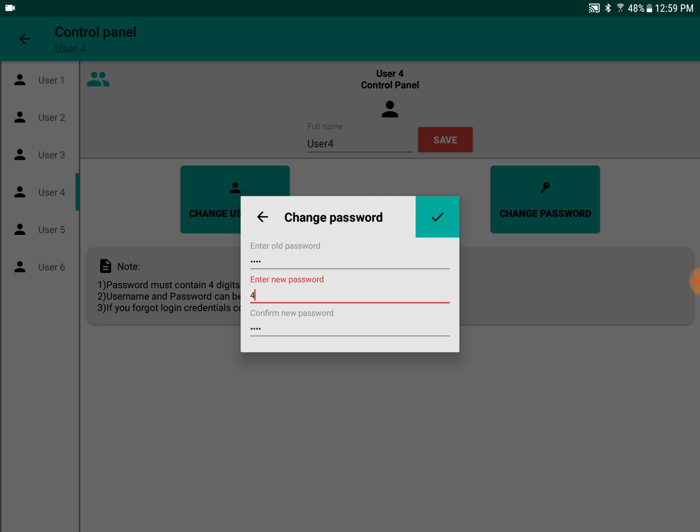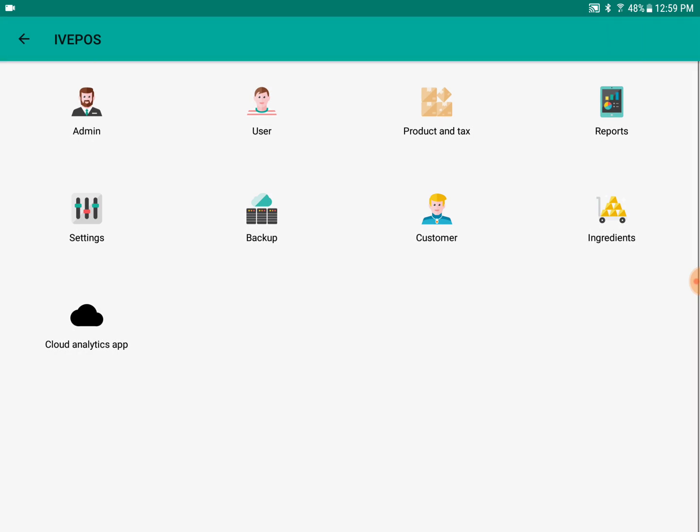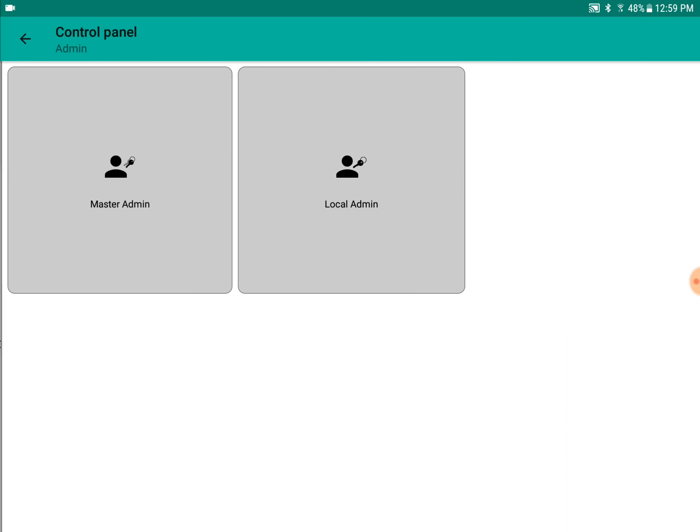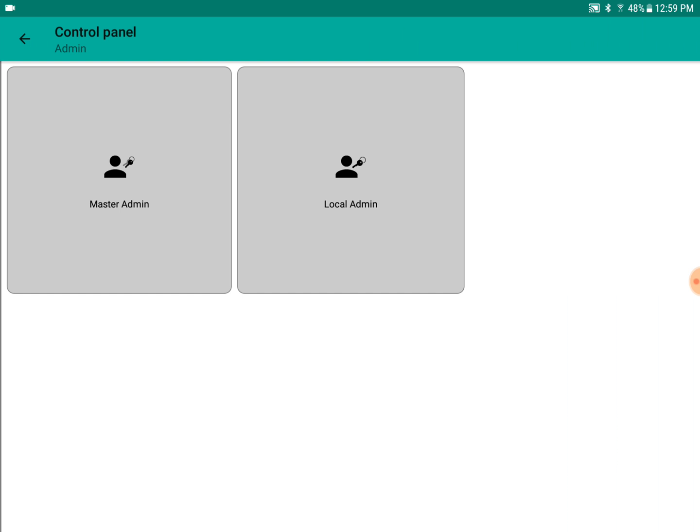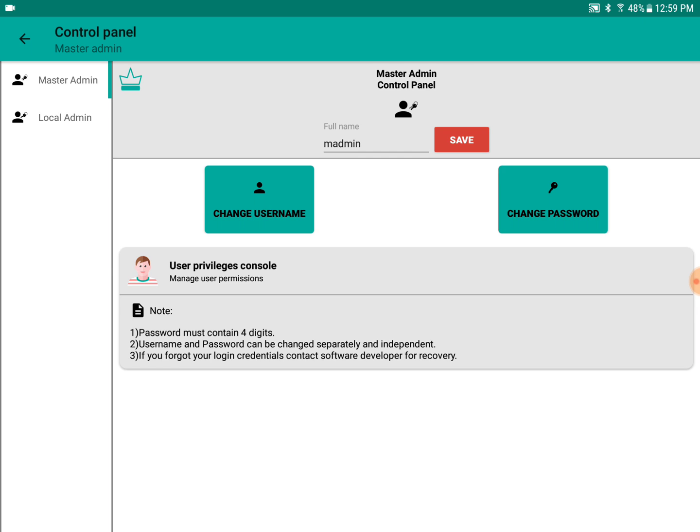In this case, we are changing the password of the fourth user, whose default password is 4444. The admin can change the privileges for the users by going into the console.